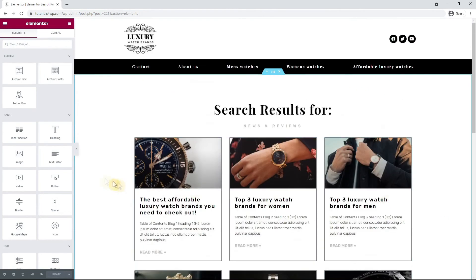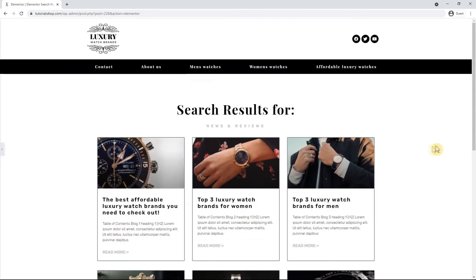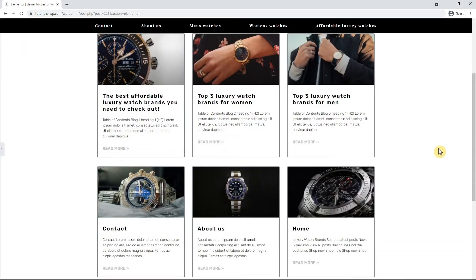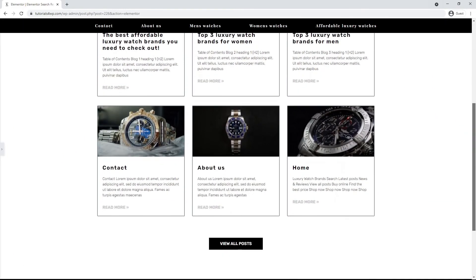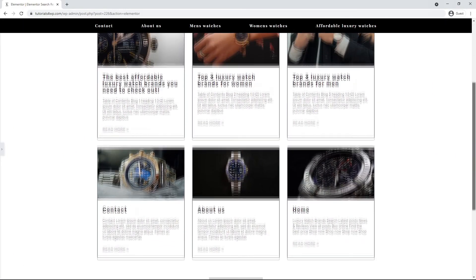That was everything for this tutorial. In the next one I'm going to show you how you can create one page for all your posts organized by category.